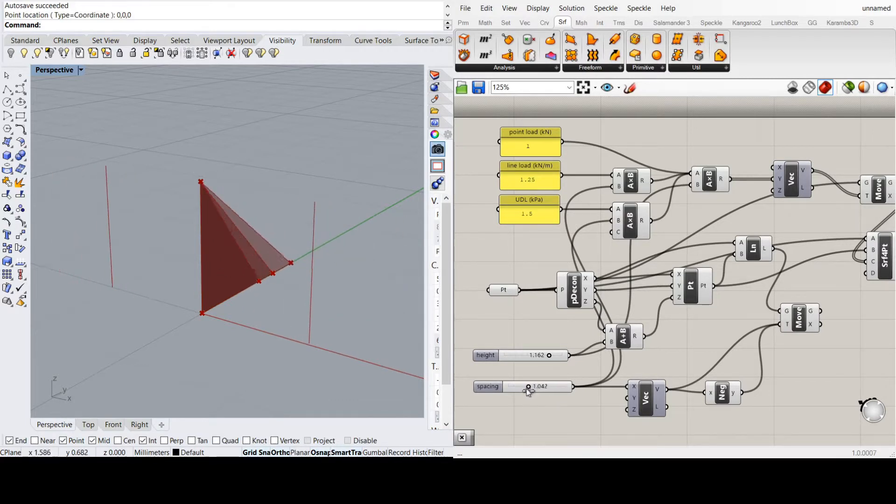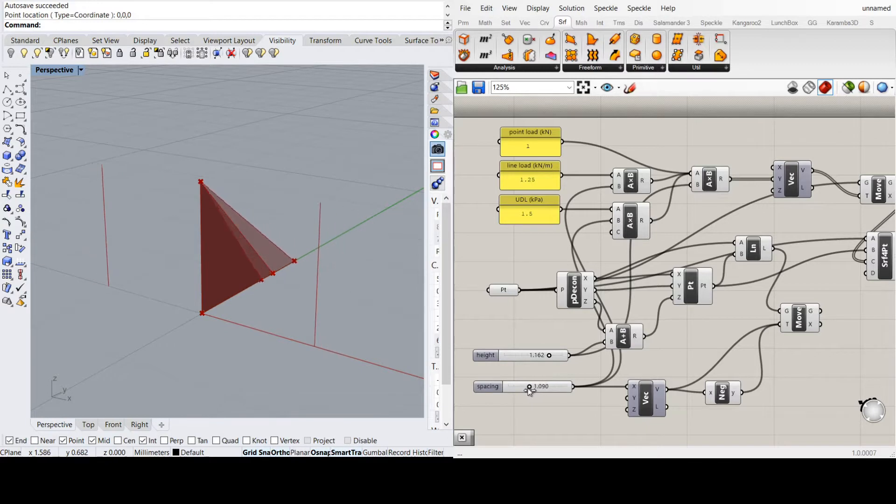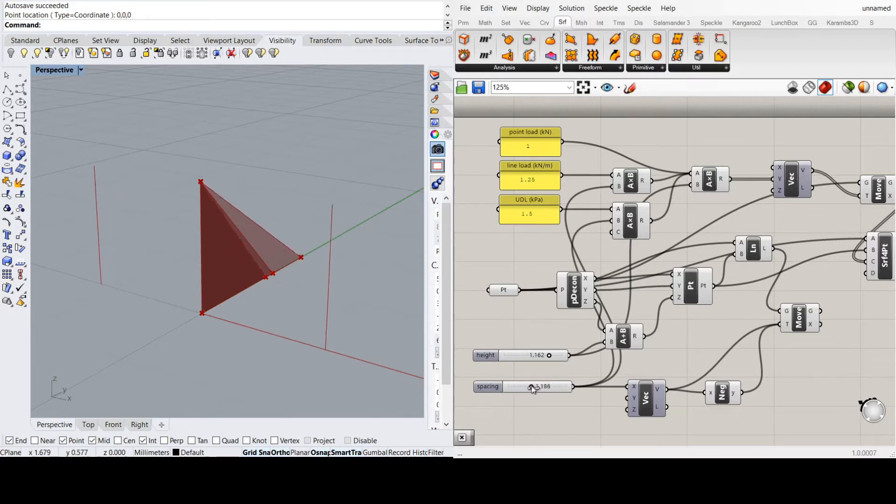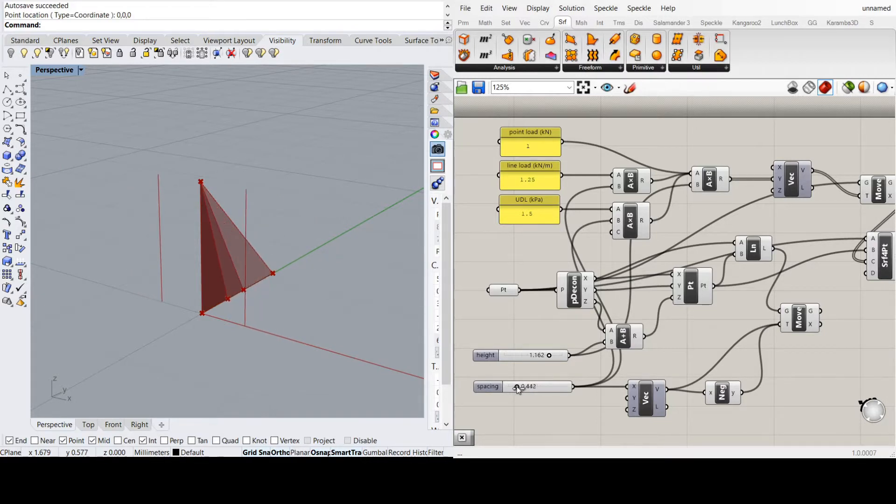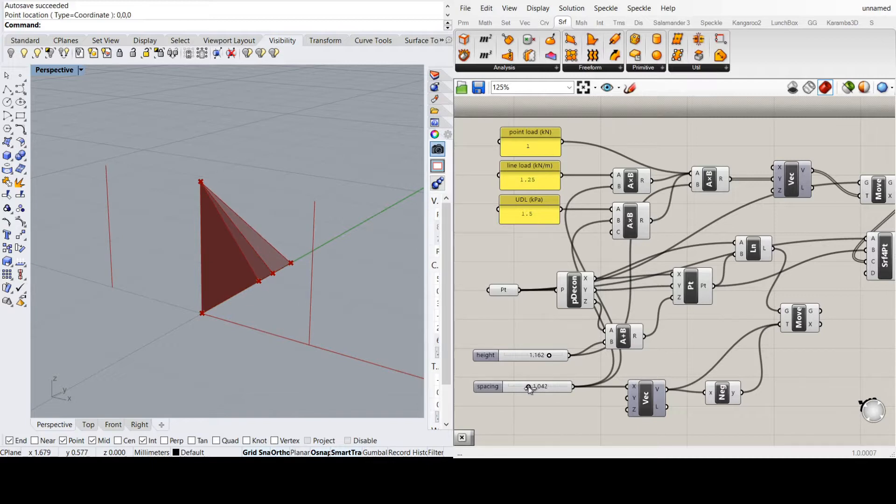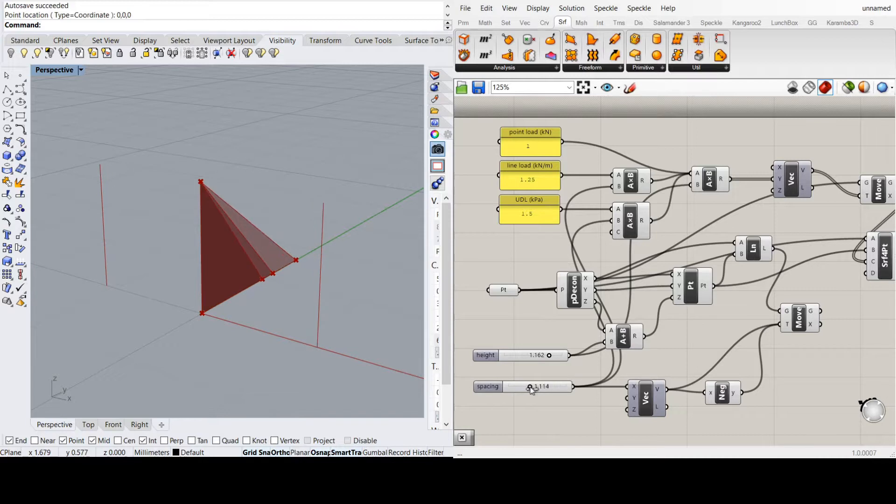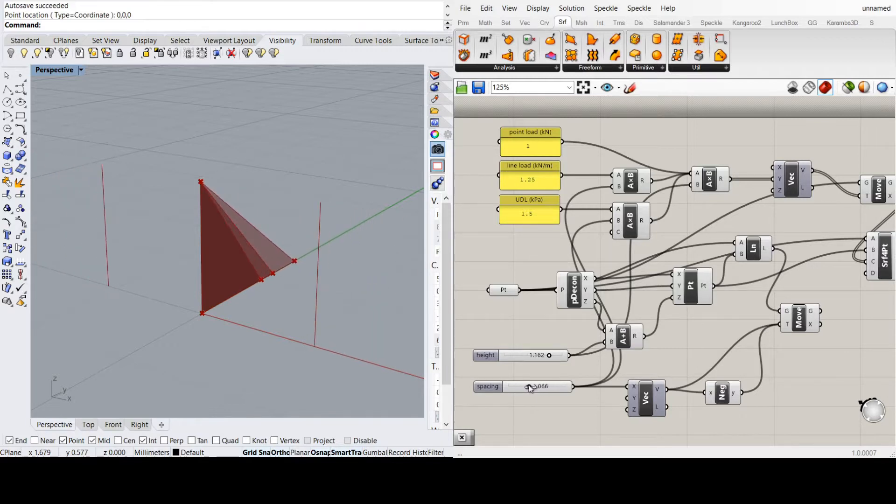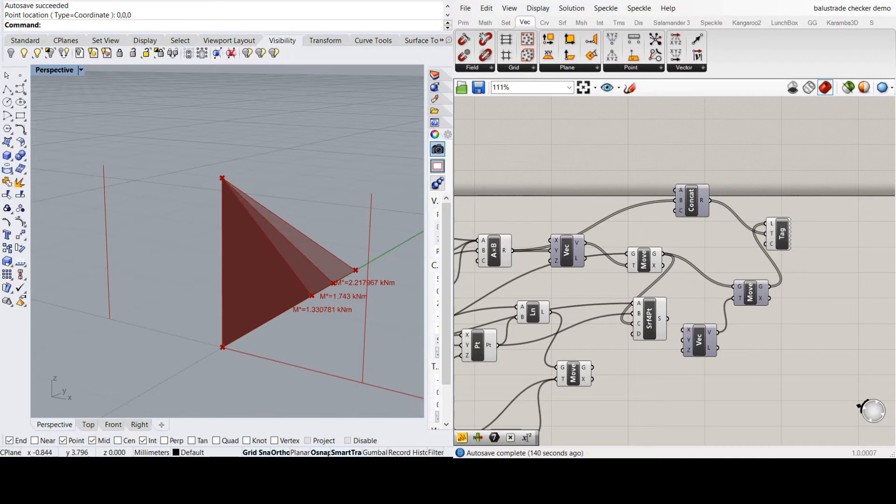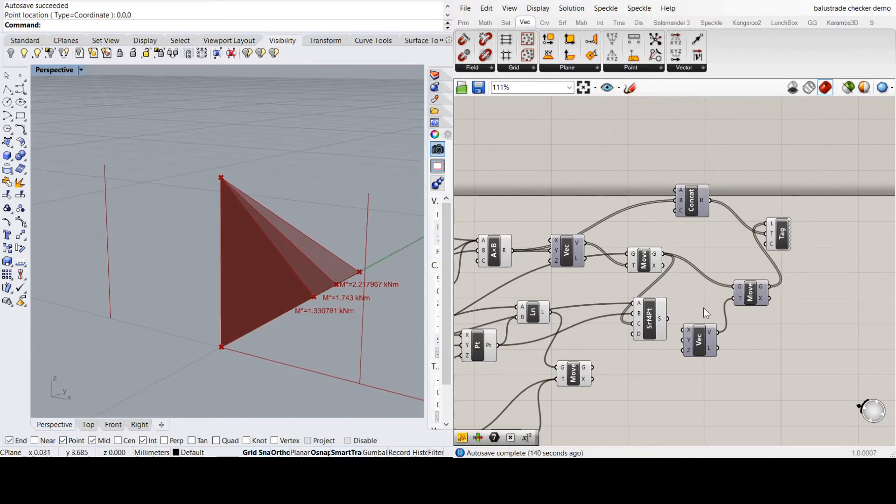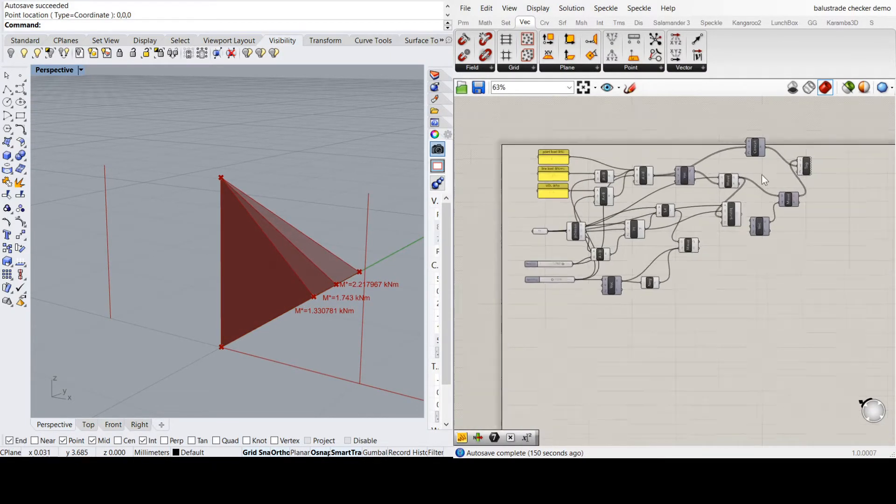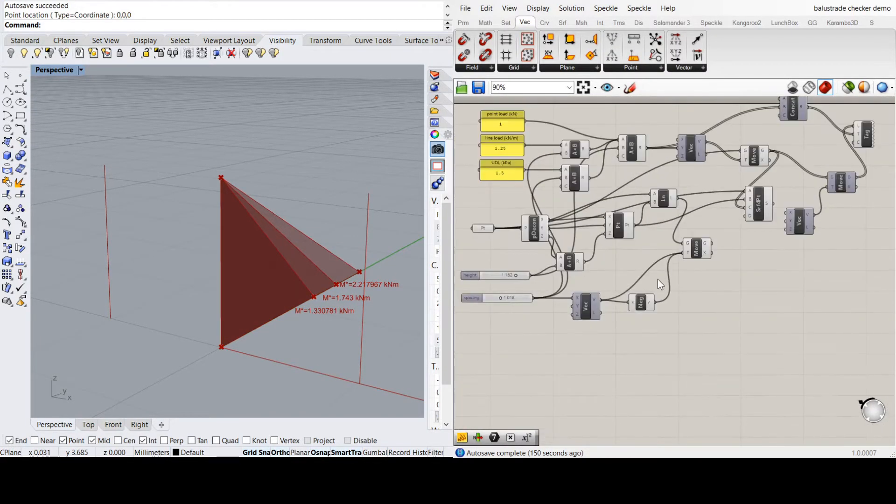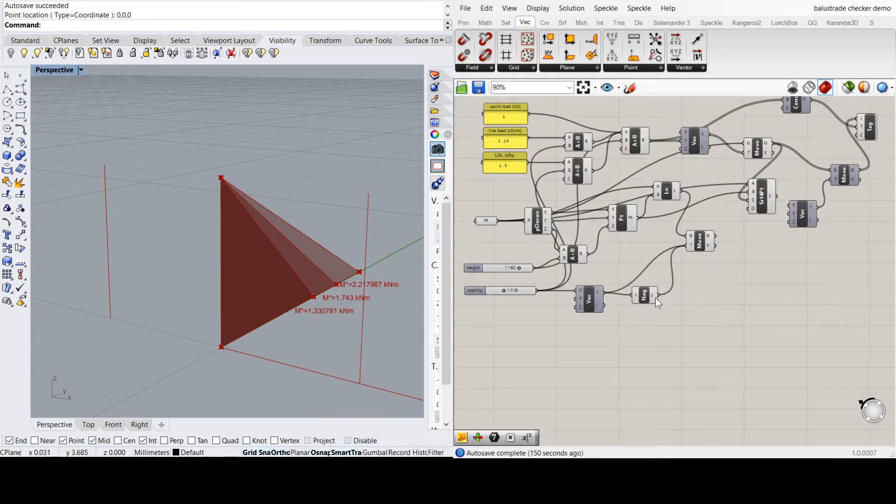But for the spacing, you can see what happens is the point load is always the point load. But depending on the spacing, like here it's the most important case. But if you start more than a meter, the other load cases become the critical. That's pretty good to show moments, but now if we want to add deflections as well.